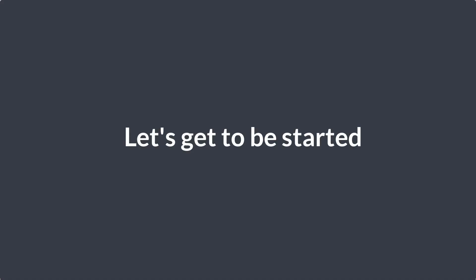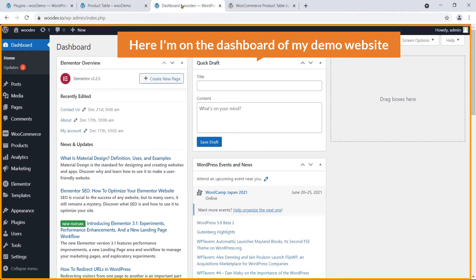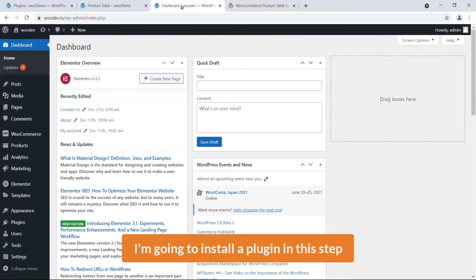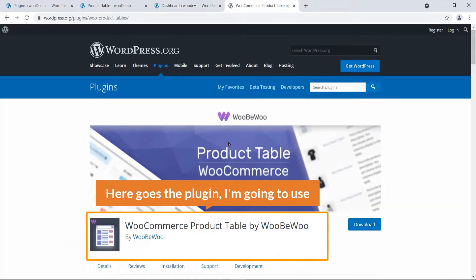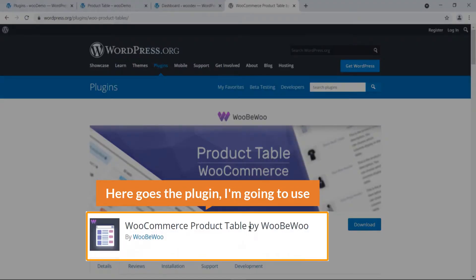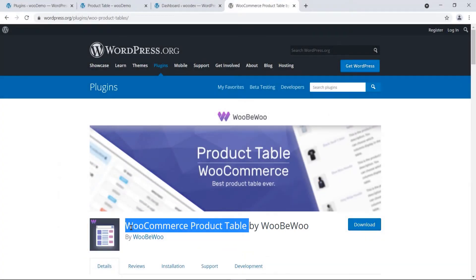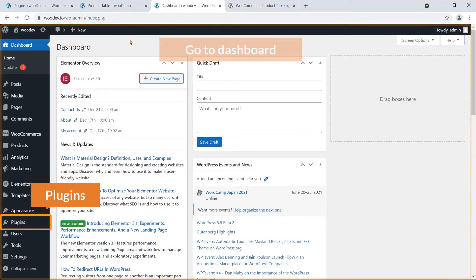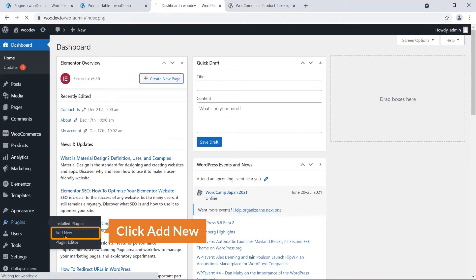Let's get started. I'm on the dashboard of my demo website and I'm going to install a plugin. I'll get the plugin name, then in the dashboard navigate to Plugins and click on Add New.